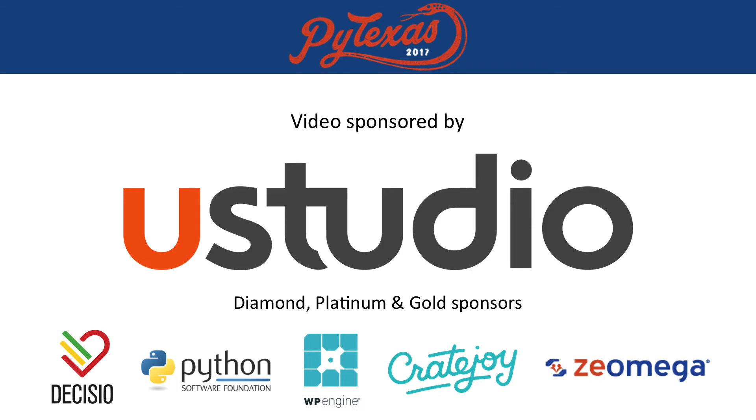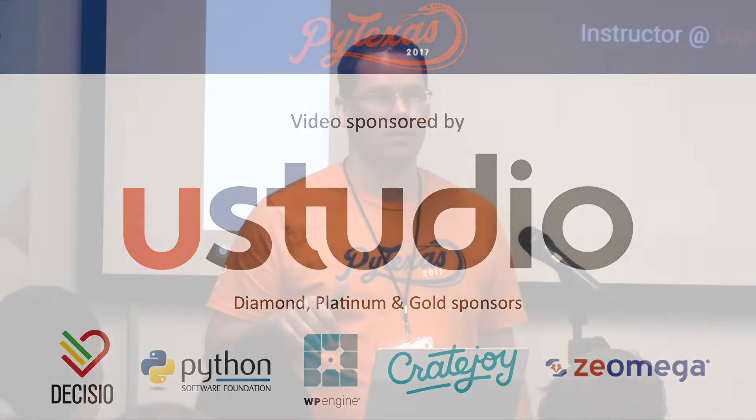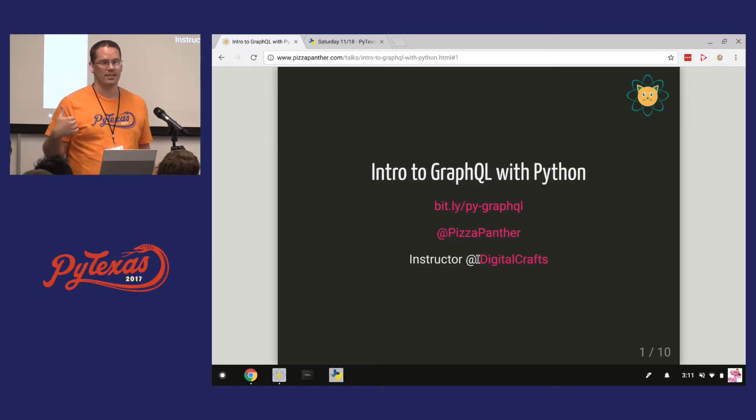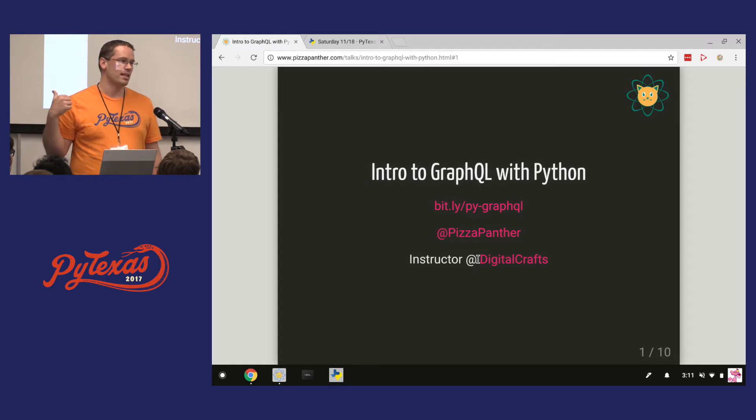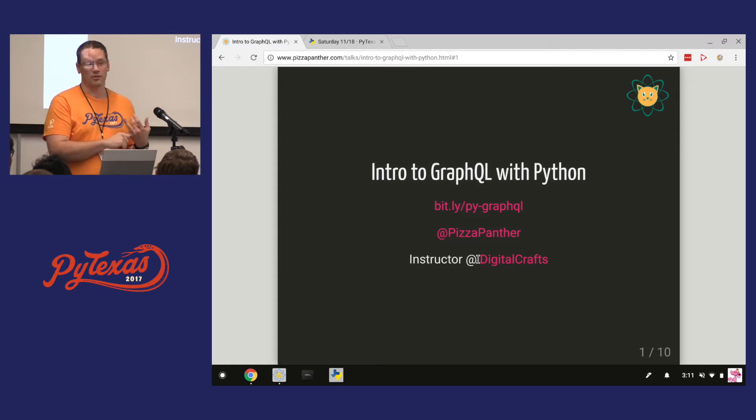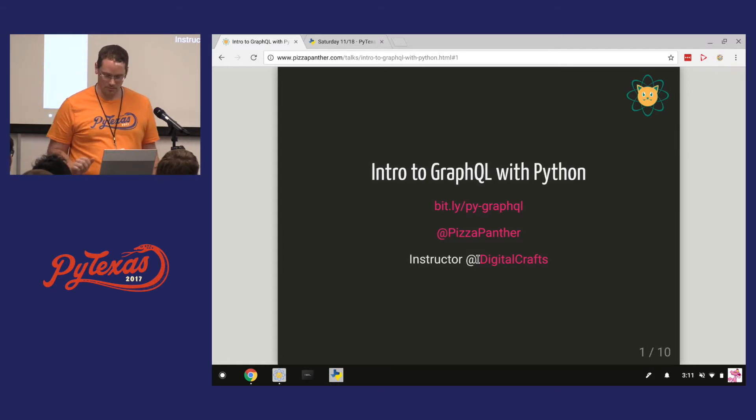I'm going to talk about GraphQL. Before I get started though, a little bit about myself. I'm Pizza Panther on Twitter and on the Slack, so you can find me there. Currently I'm an instructor at Digital Crafts in Houston, so if anyone's looking to learn some coding, come to me after the talk. We teach Python and JavaScript.